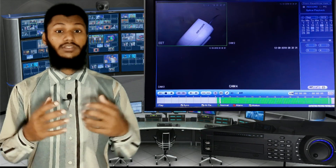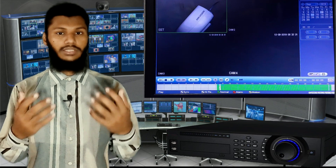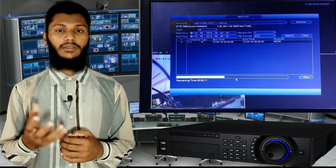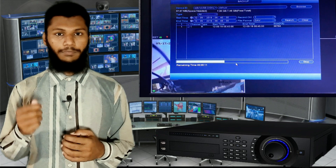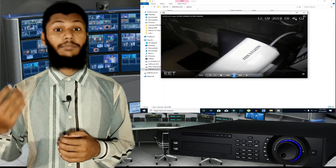This is called private data playback, and I will show you how to collect and back up the data using a DVD writer, CD, pen drive, or flash drive on a computer.